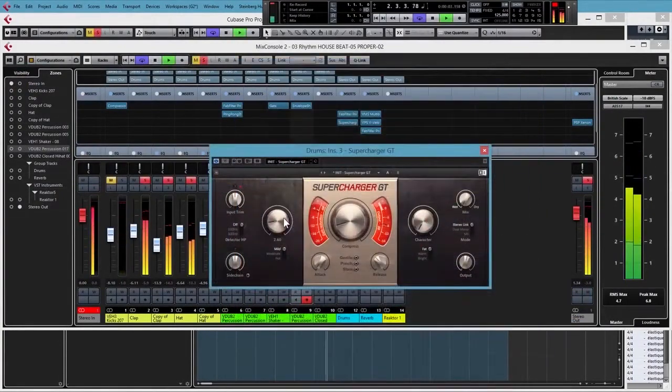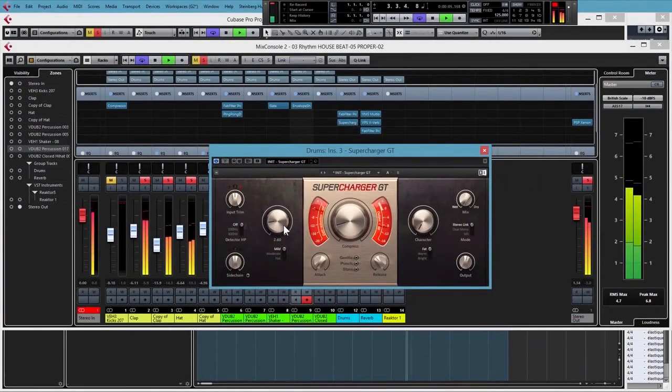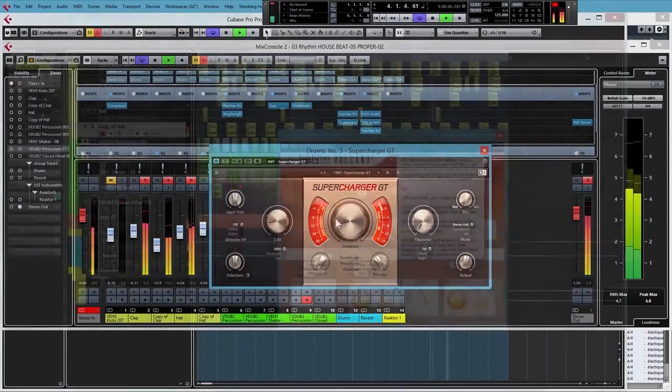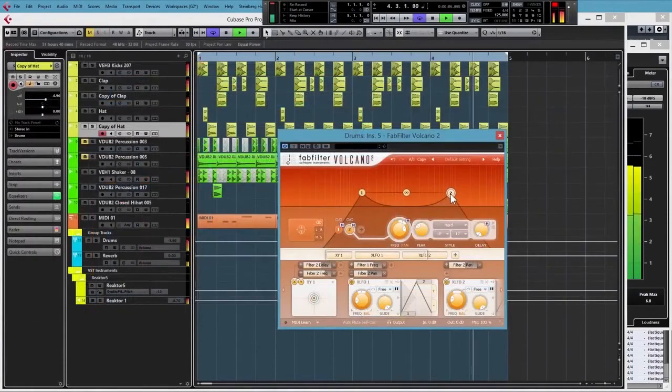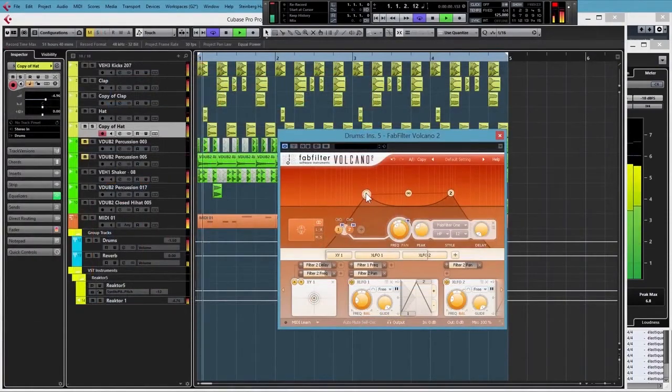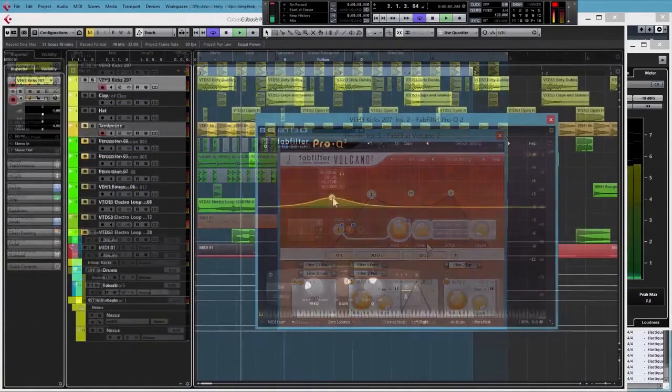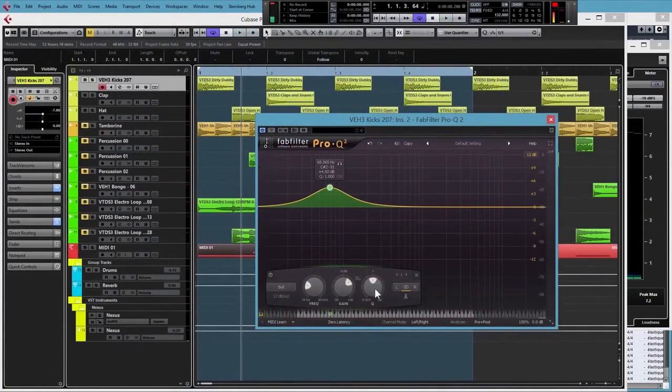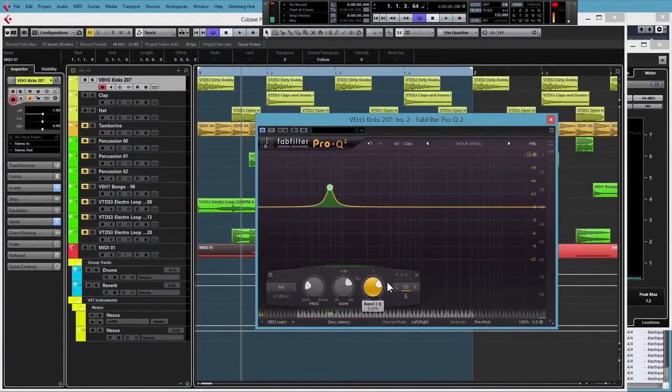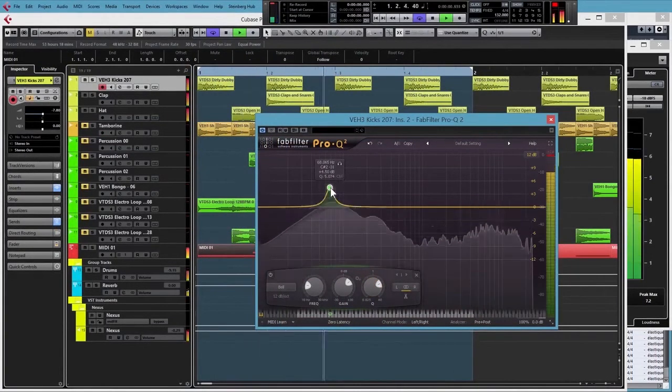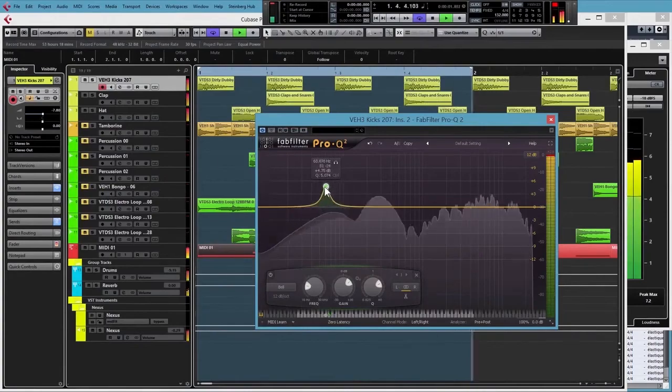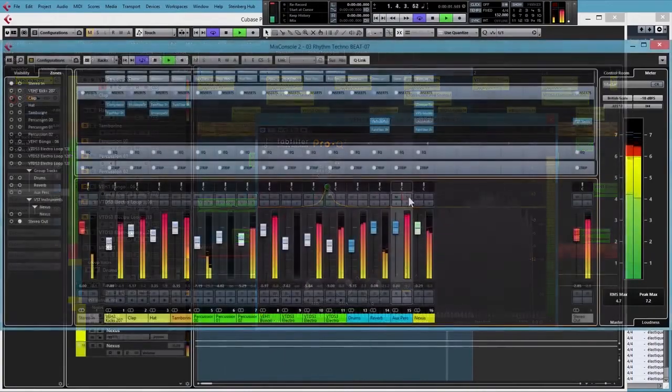We'll look at drum bus and group processing to get your drums to sound tighter, like they belong together, and we'll look at parallel processing to give your drums a more full sound, a more aggressive sound, and at the extreme a completely different tonality on selected drum parts.